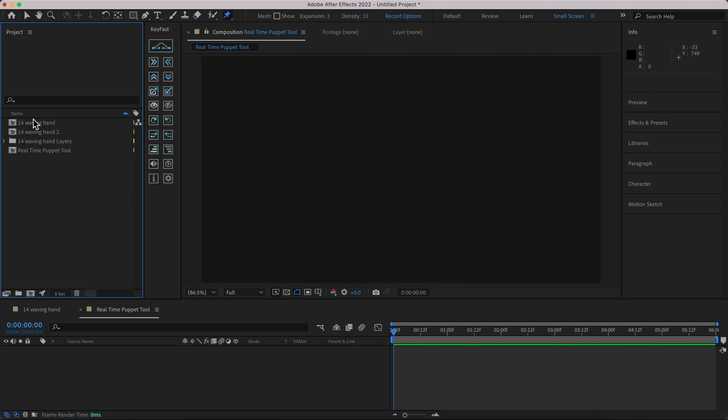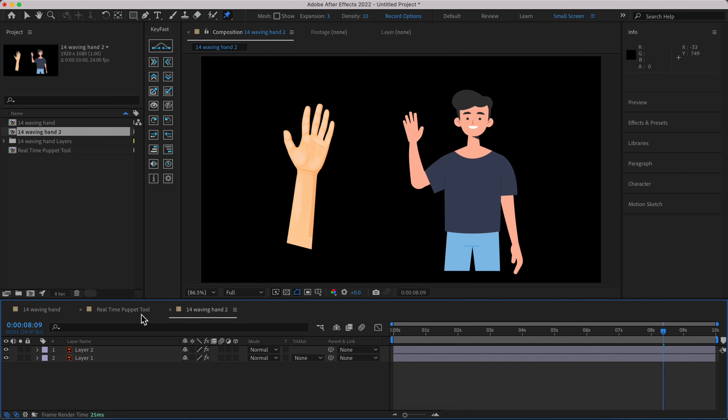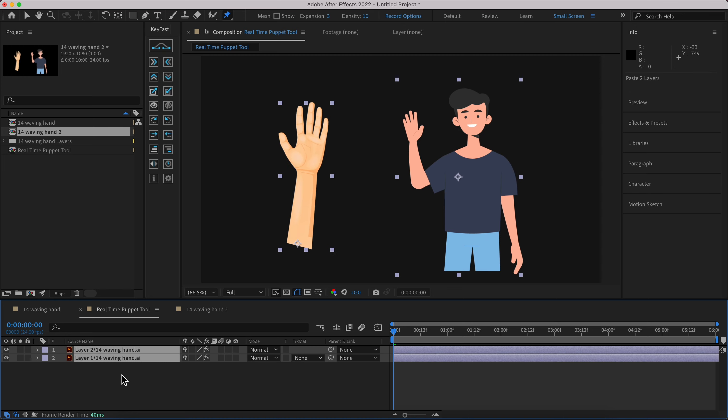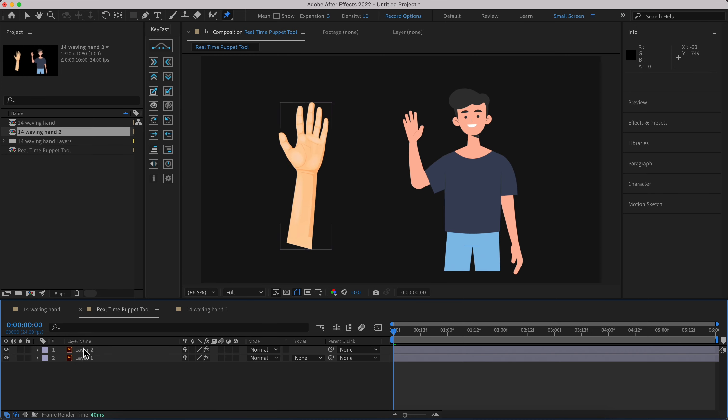Go to your file, copy and paste your file here with Control C and Control V or Command C and Command V. Click on source name to have the layers name, and let's start with the hand.